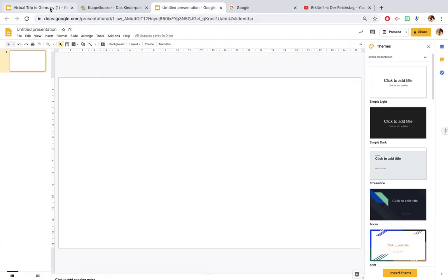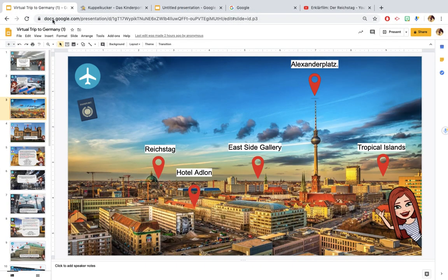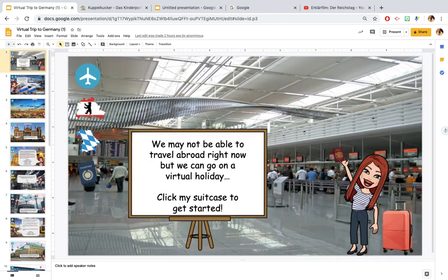Hello, I hope you're all well. This is just a really quick explanation about how I created my virtual trip to Berlin and Munich.